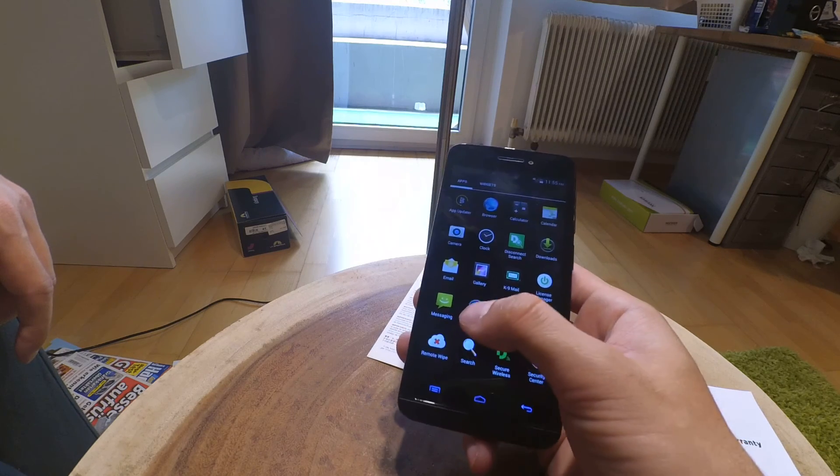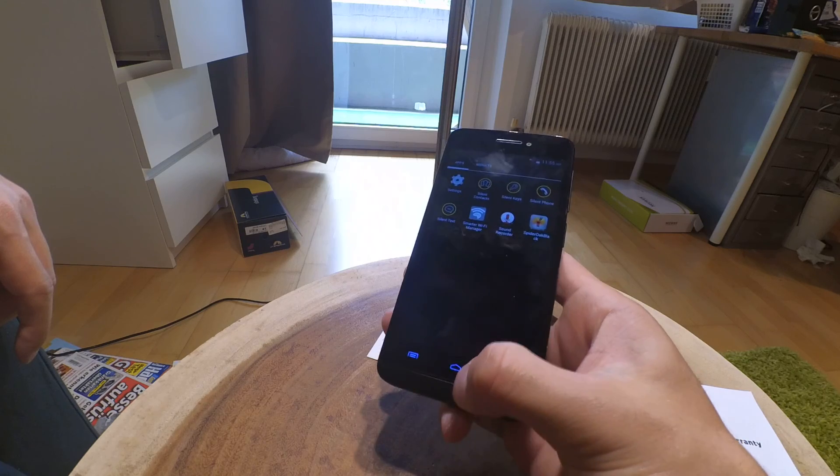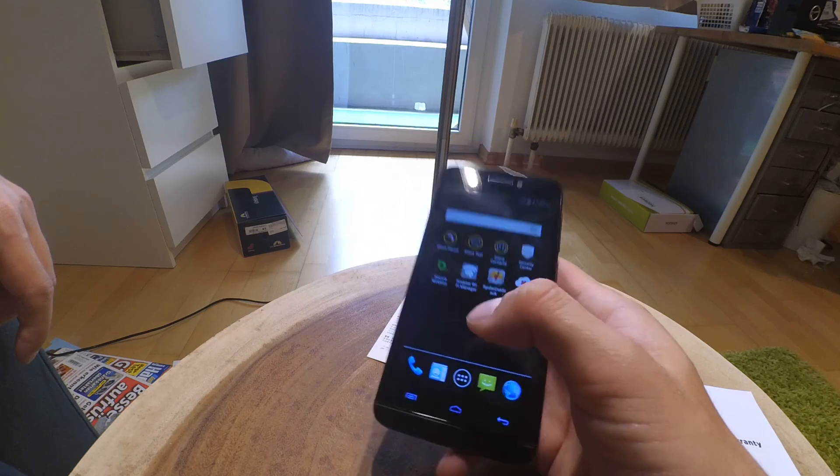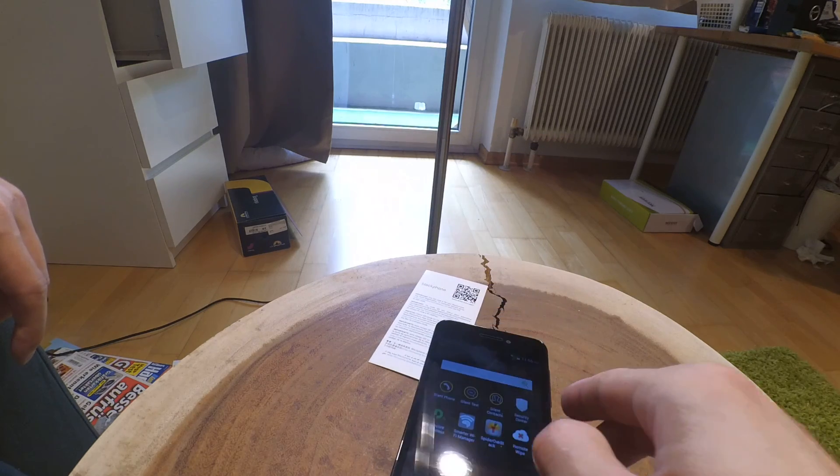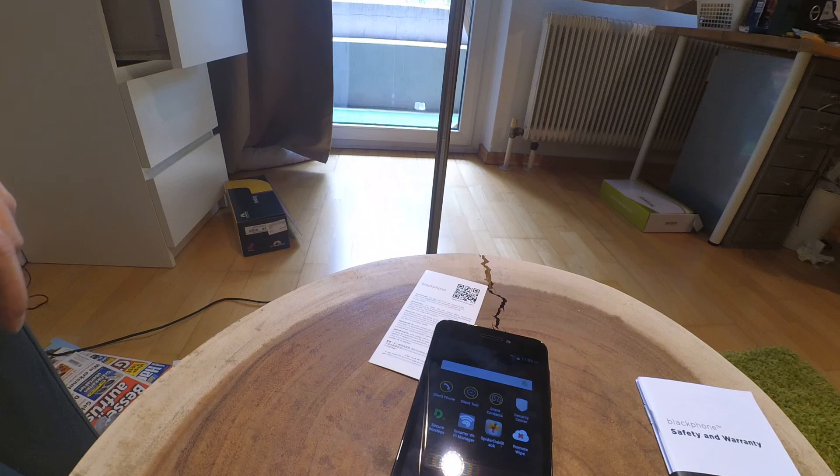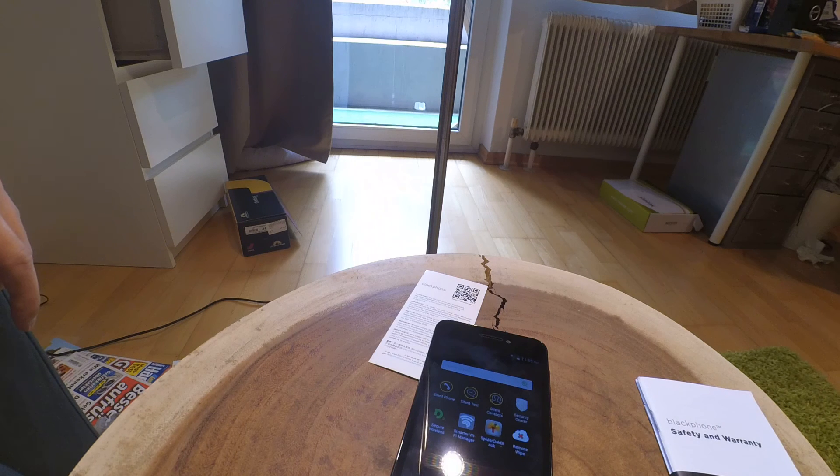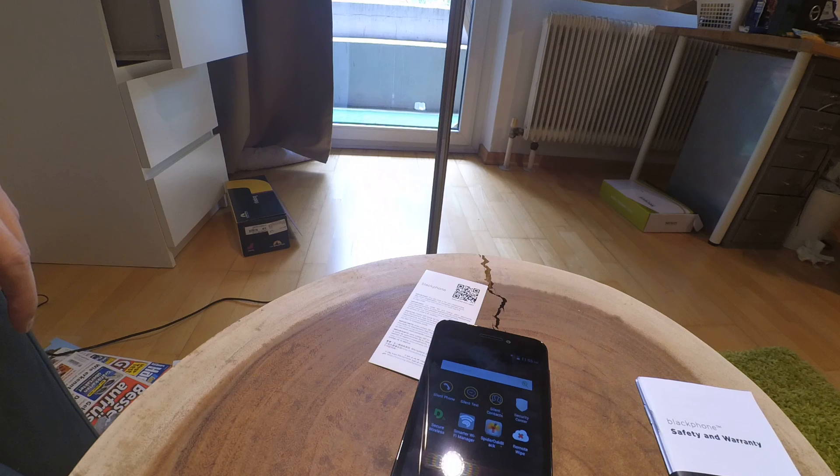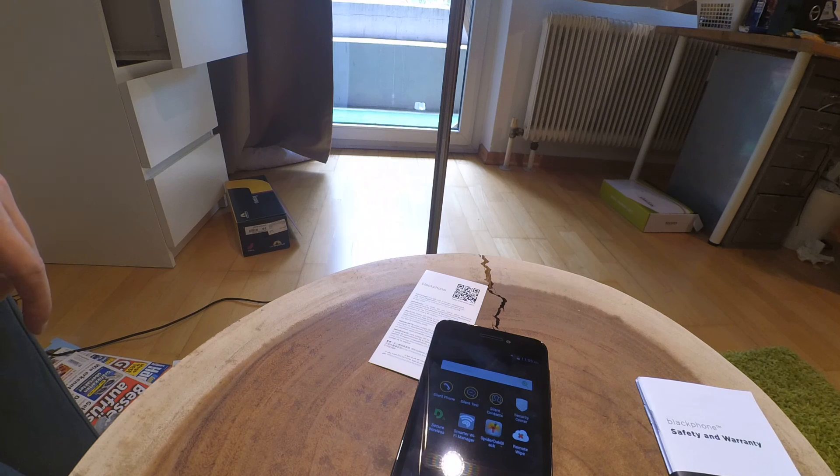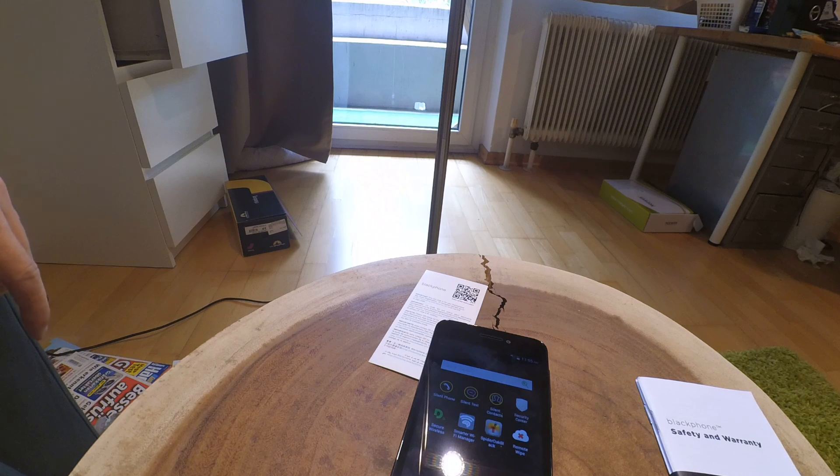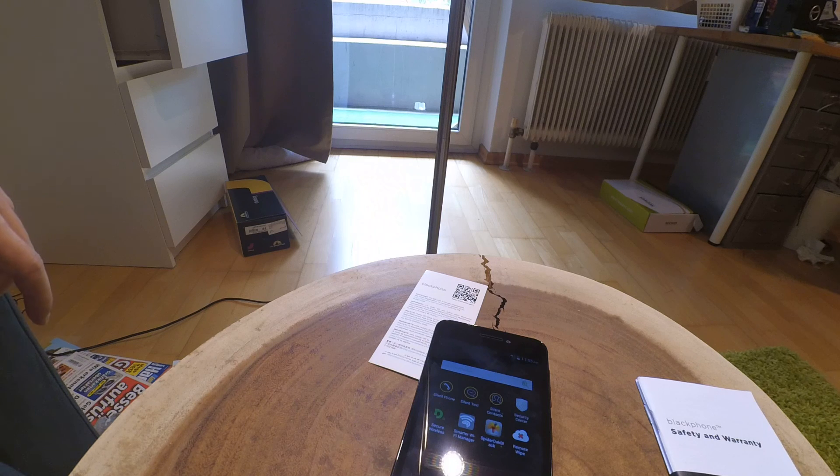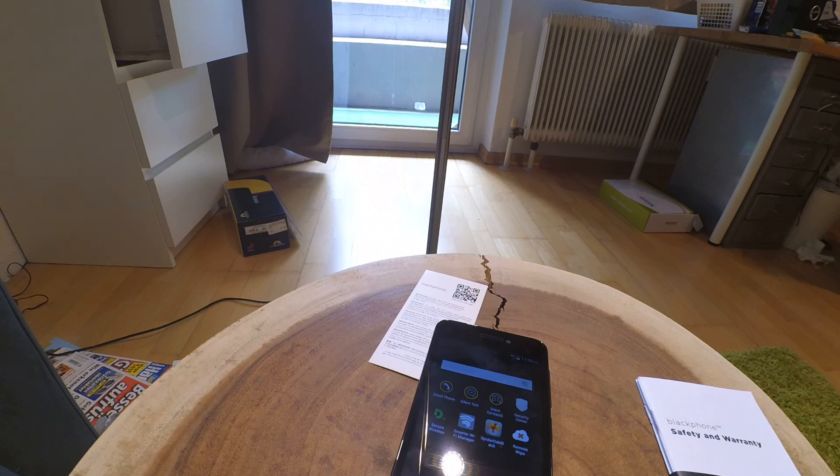This was my quick first setup of the Blackphone BP1. If you liked my video, please subscribe to my channel, leave a comment, or share this video. Goodbye guys.